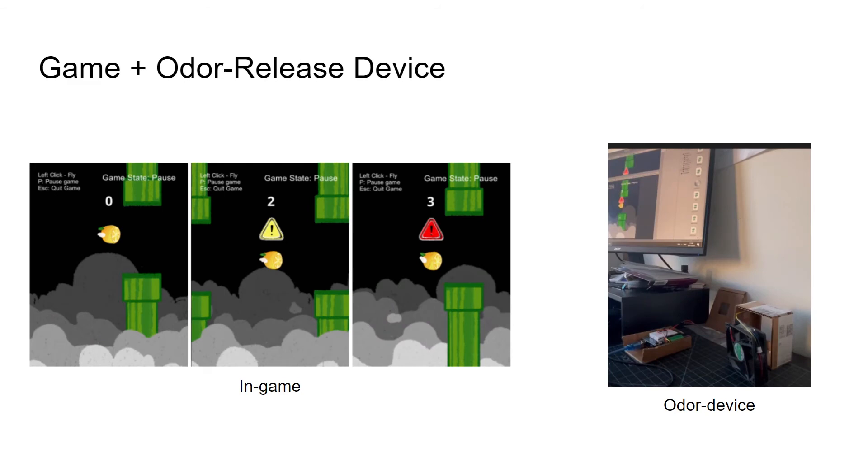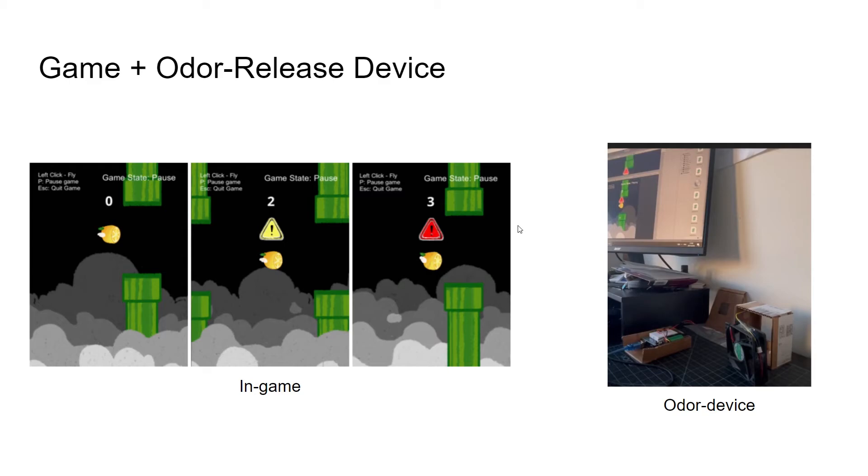To combine Flappy Lemon with the odor release device, we added an extra game mechanic. Inside the game, there is wind, and at the same time when the wind is coming in the game, the odor release device will also run the fan to push the scented air to the player. And the following video is our game demo.